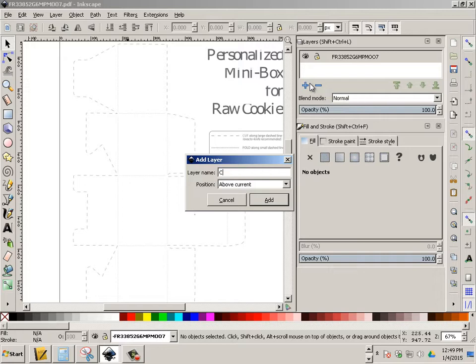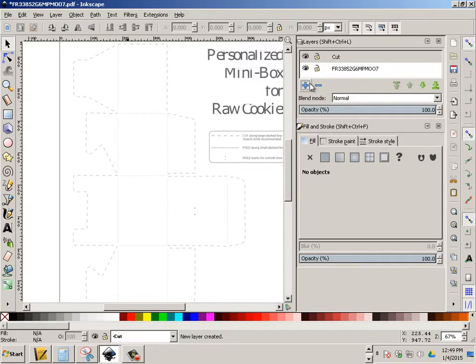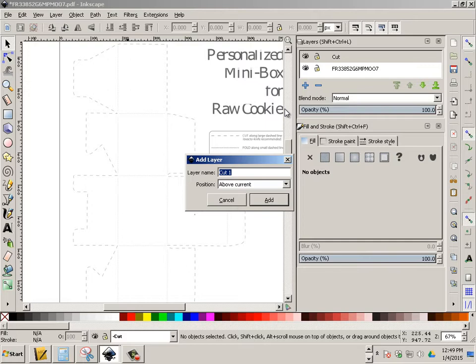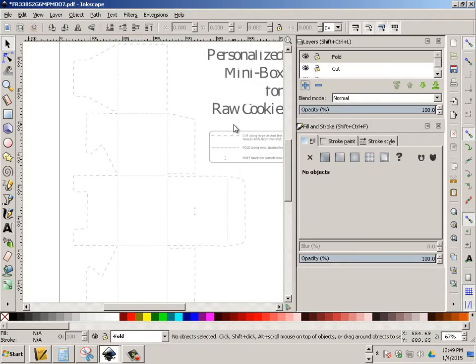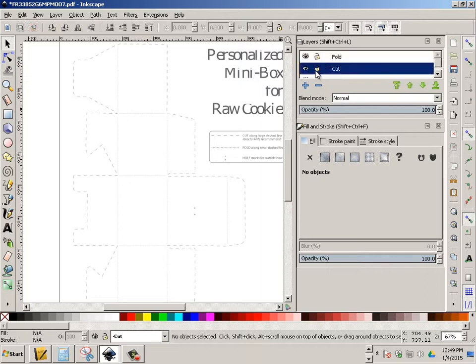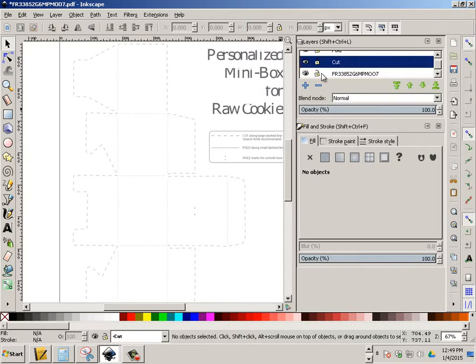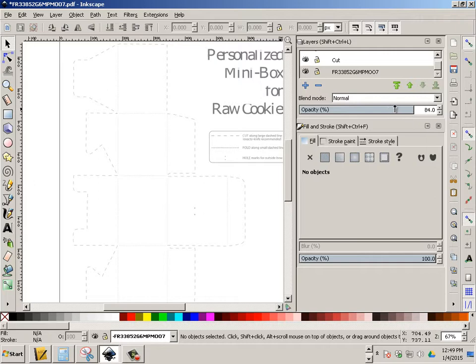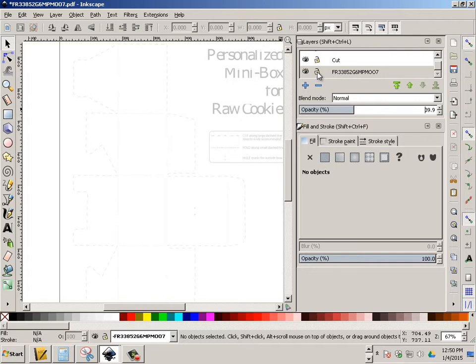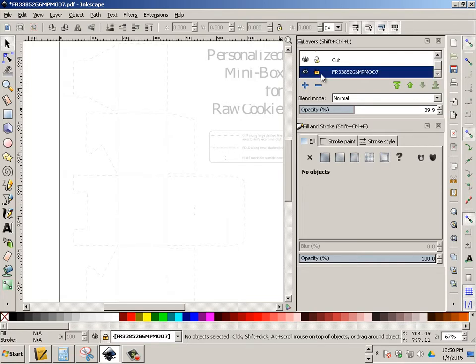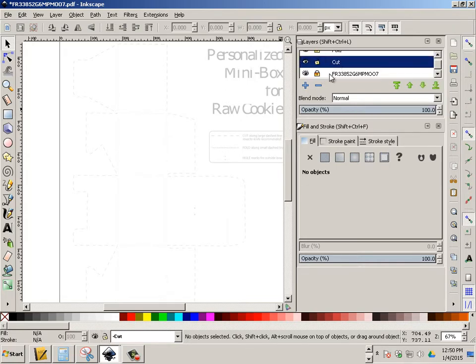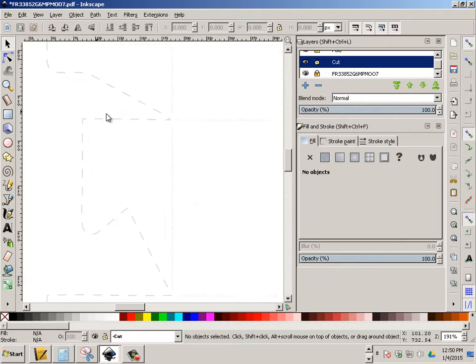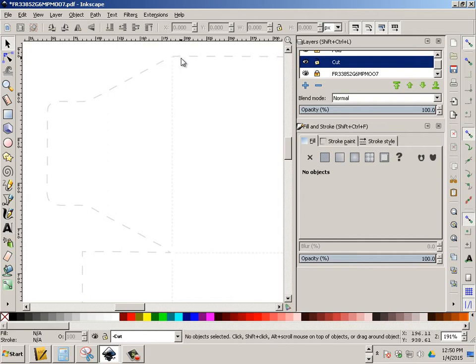We're going to name the first layer Cut and the other one Fold. Okay, let's go to the Cut layer. I'm going to lock out the other layers. This one I'm going to reduce down to a smaller opacity. You'll see that fades to the background quite nicely. Okay, so I'm going to lock that out. I'm locking out the Fold.